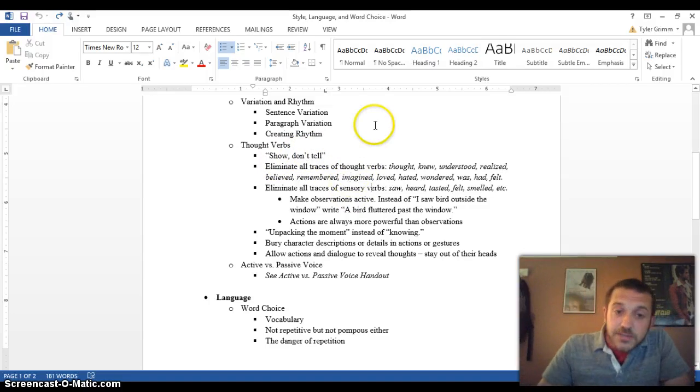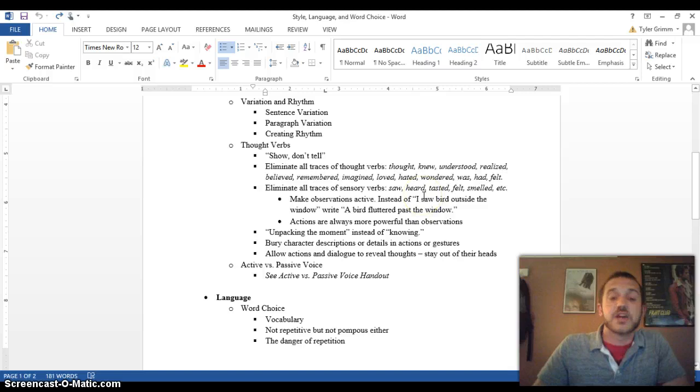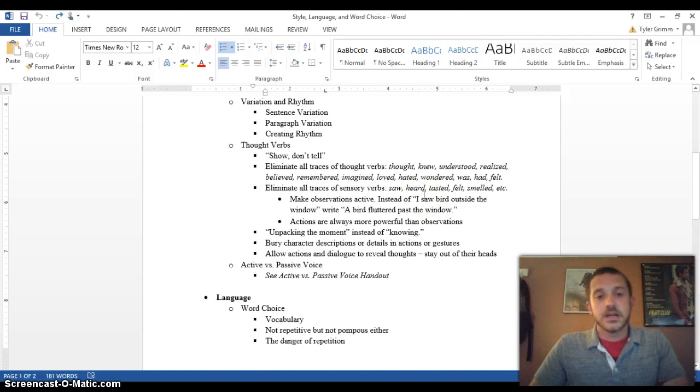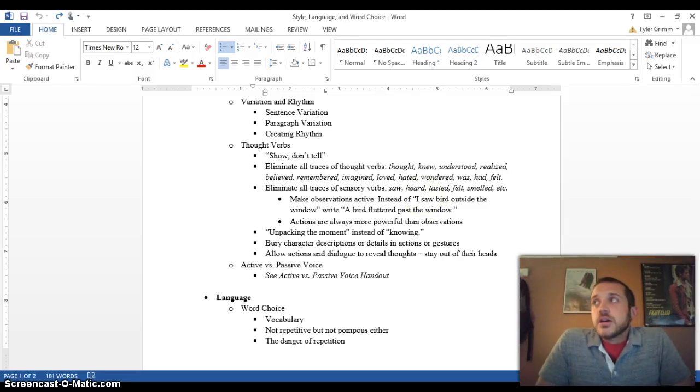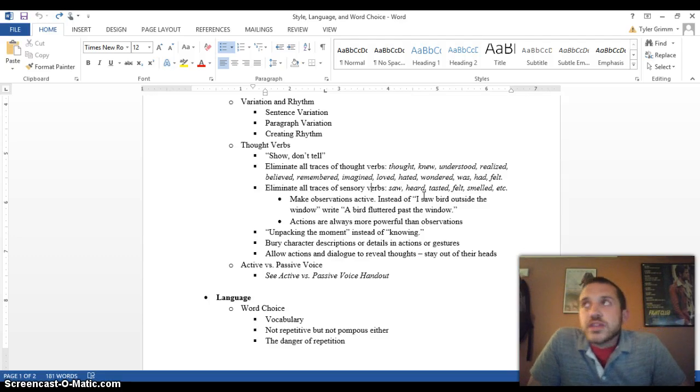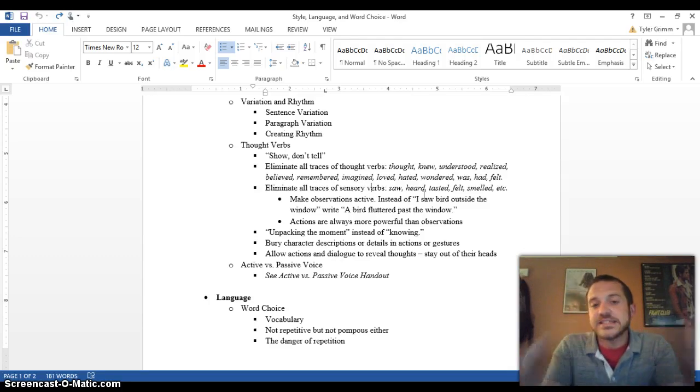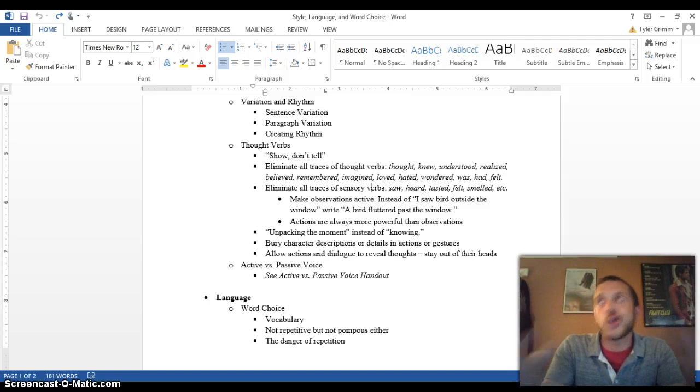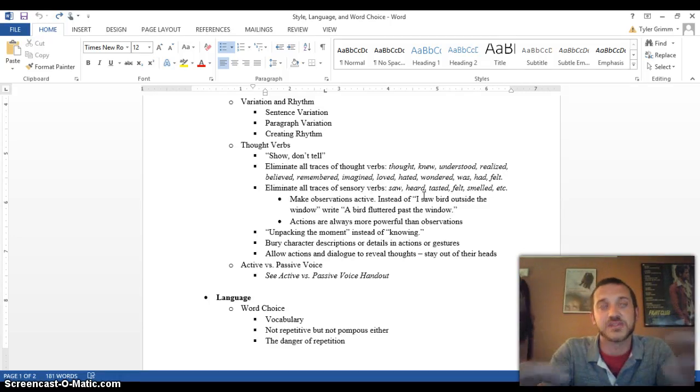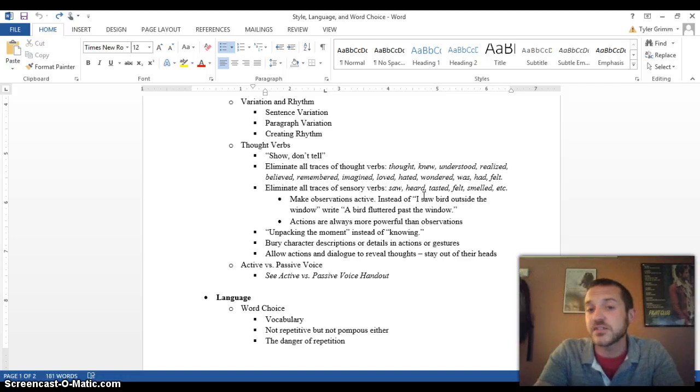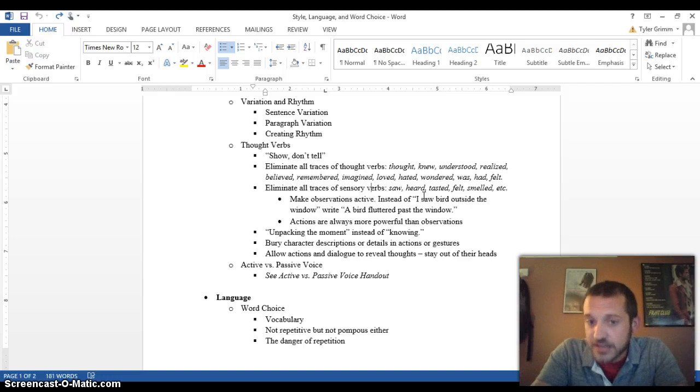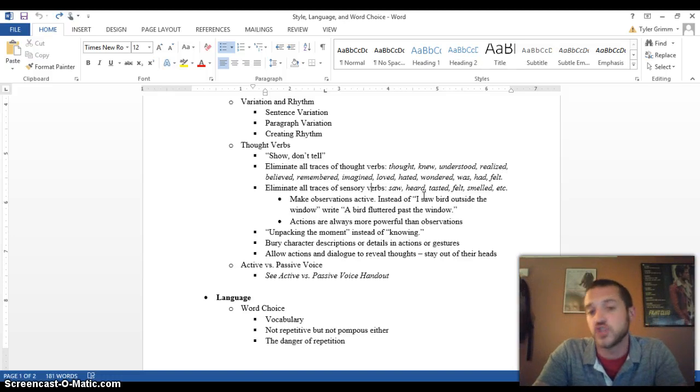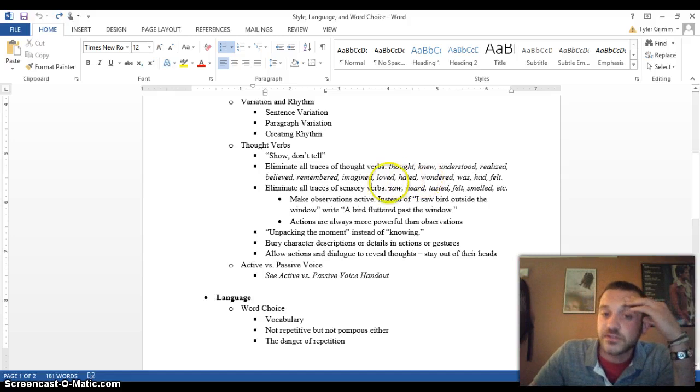Now, eliminating thought verbs and sensory verbs helps with this. So instead of saying that John knew that she was a good person, give us details, show us some of whoever the her is, show us some of her behavior, some of her mannerisms, give us some dialogue, show us that she's a good person, and we'll understand that she is, and we'll understand that John thinks that she is. The same is true for sensory verbs.